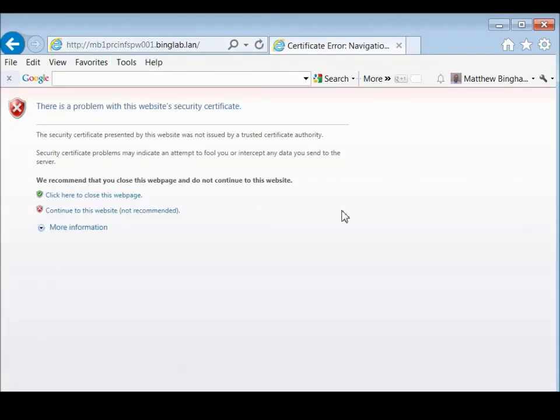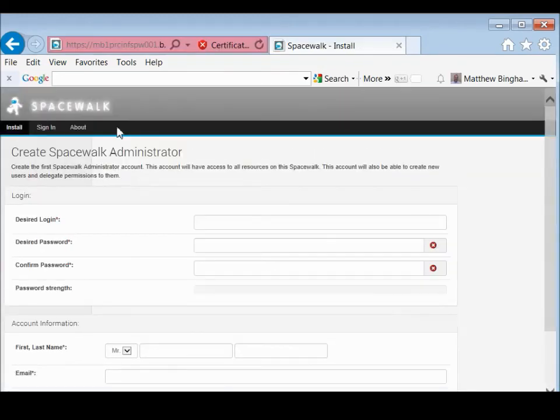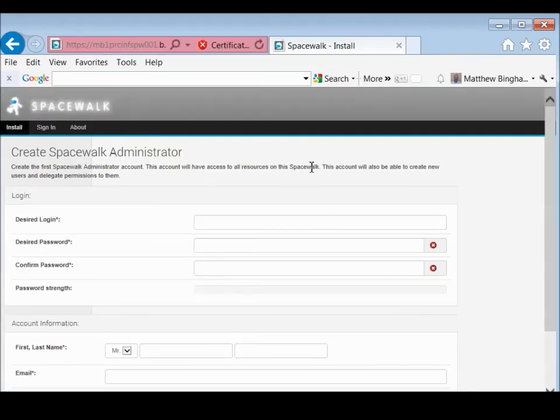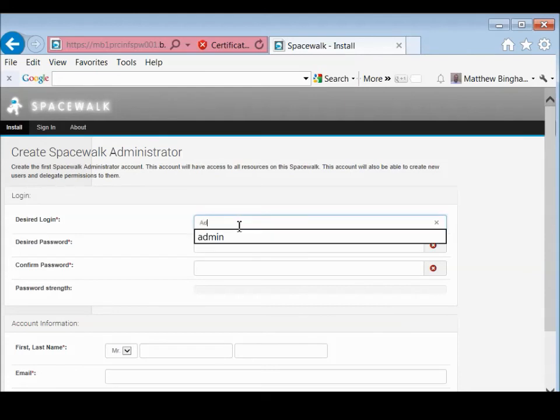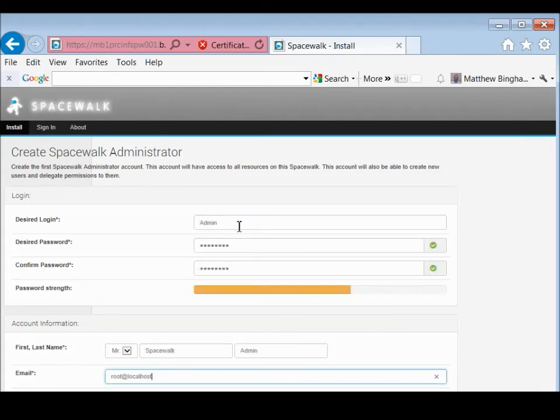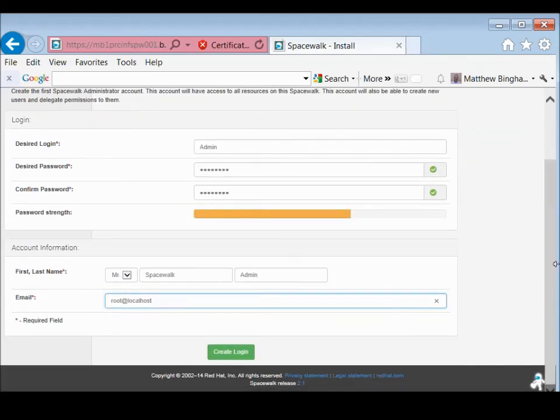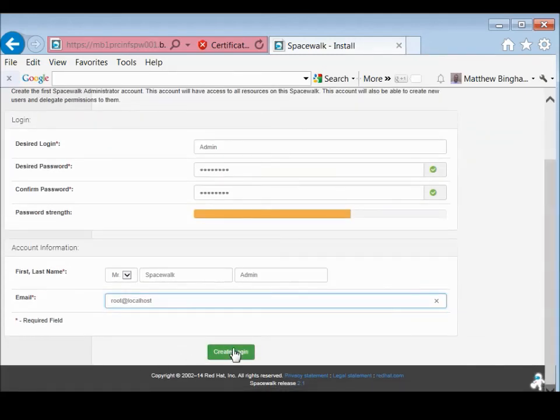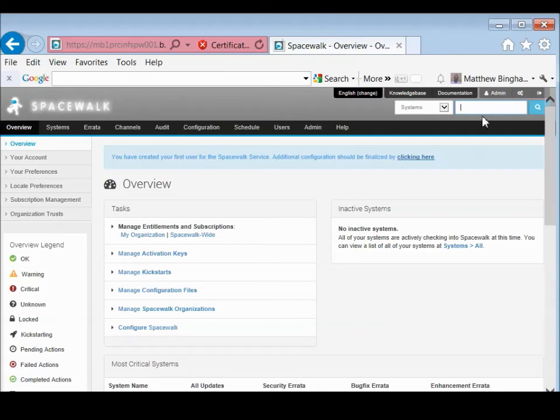Here's a certificate, self-signed one. Continue. And here's your login information. Okay, login.